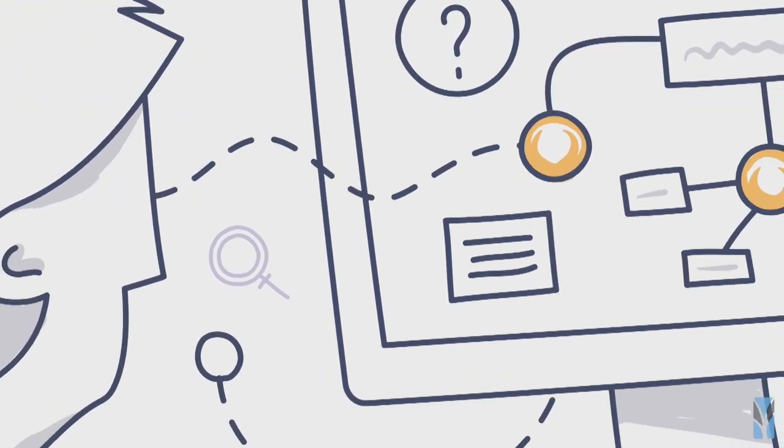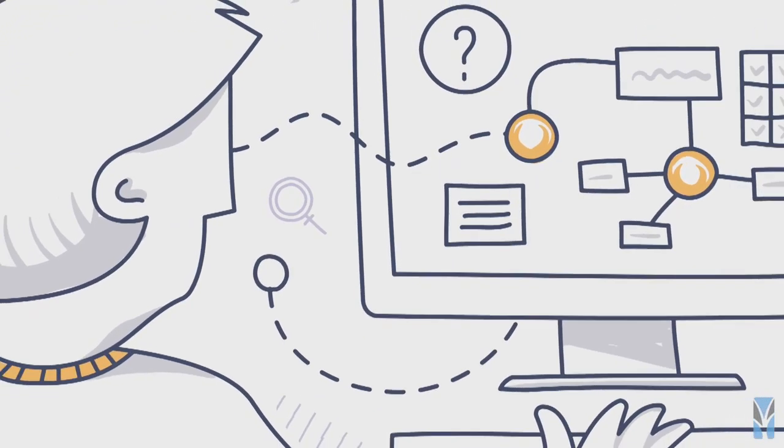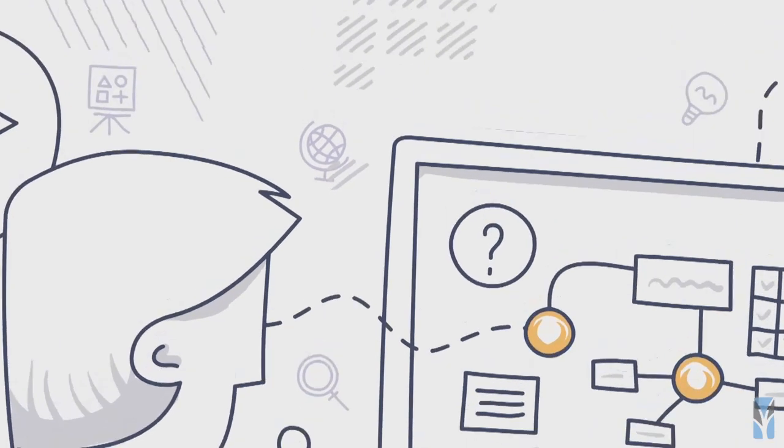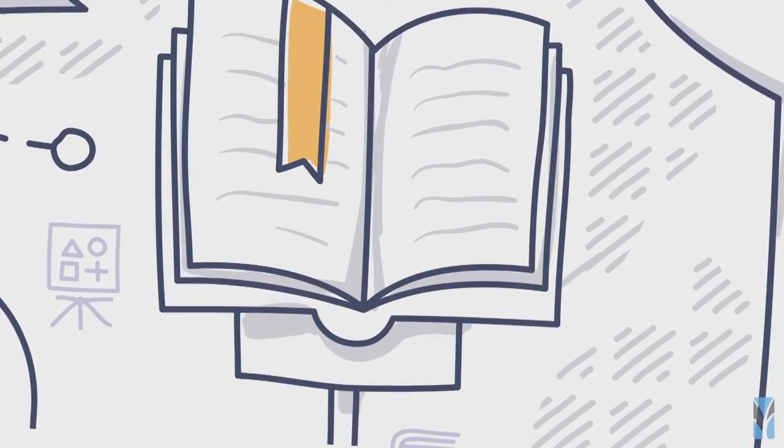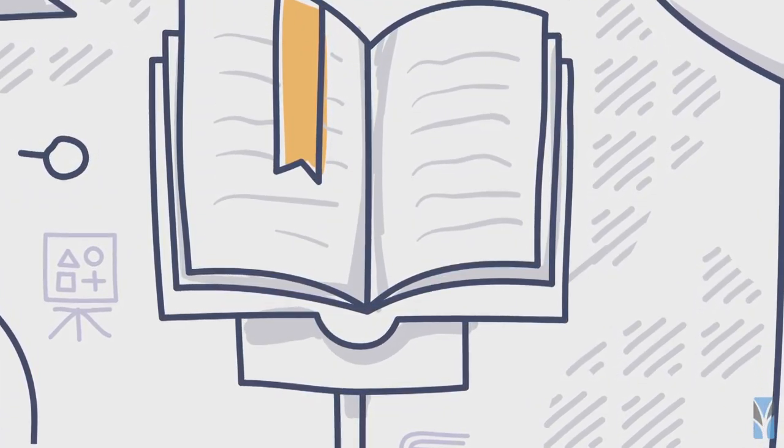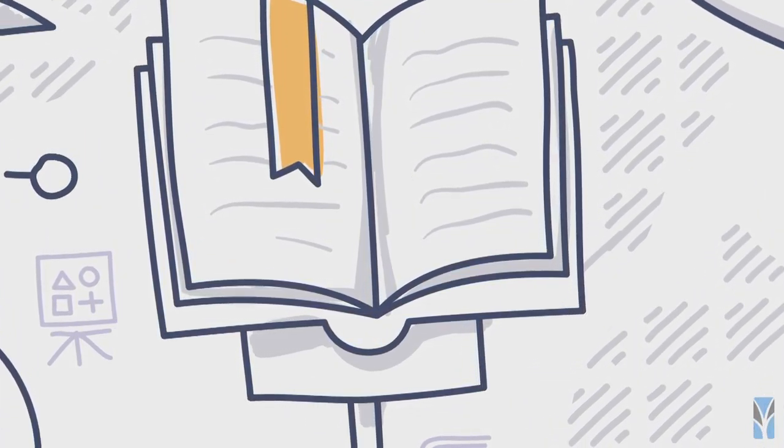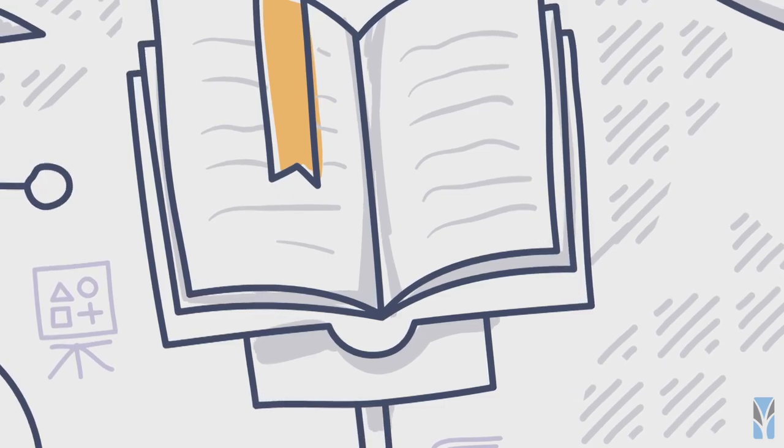Students in the Pathways Project will take classes both online and with direct instruction. That way you can get help when you need it and move through courses at your own pace.